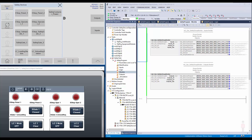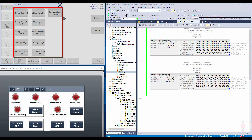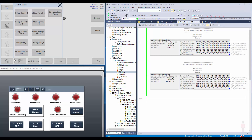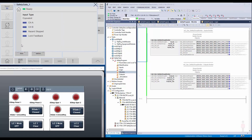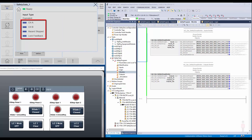The individual faceplates for each safety device object can be launched from their navigation buttons. I will launch the faceplate for the safety gate. Here the user can monitor the device status and input status. In case of a fault, the faceplate provides the fault description and the corrective measures.